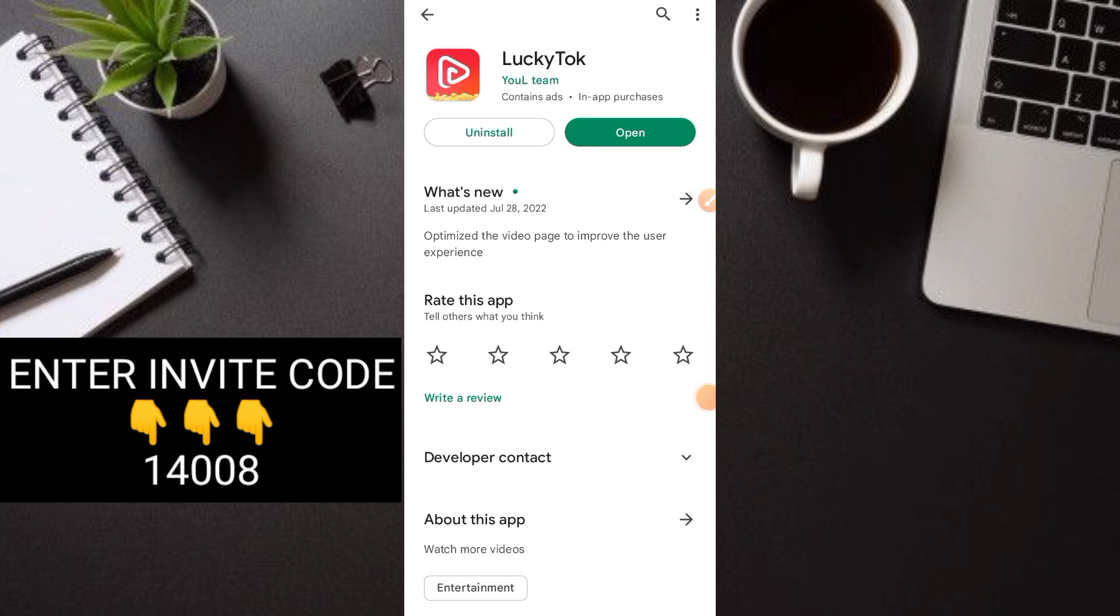If you want to try the application, the link is in the description box. Just click it and you'll be directed to the application, then download it.